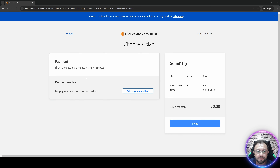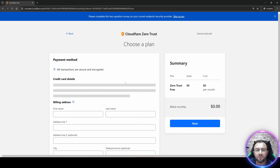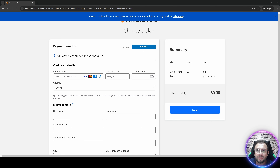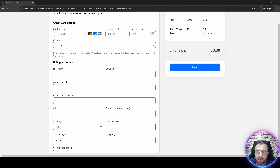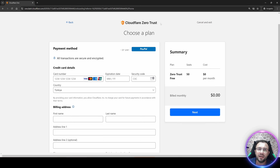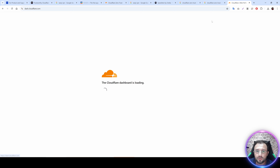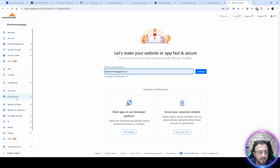You will see a payment screen — it is totally free permanently until you decide to upgrade. You do need to add a payment method such as a virtual credit card or PayPal, but don't worry, it will not charge you any money. Enter your information, click Next, and your registration will be completed.